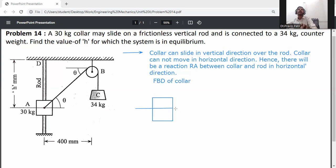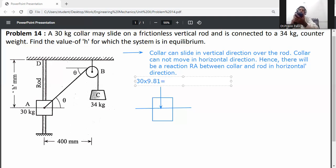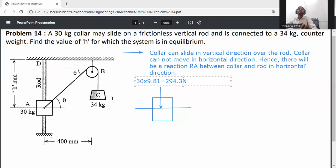This is the horizontal axis. The weight of the collar acts in the downward direction. Weight of collar = 30 kg × 9.81 = 294.3 N. The horizontal reaction is R_A.